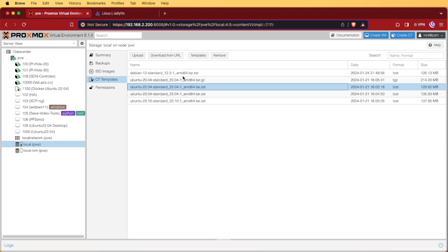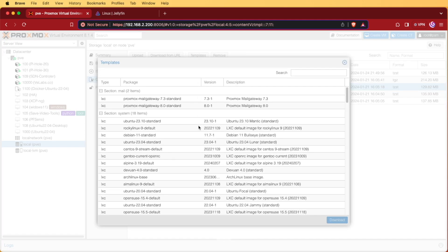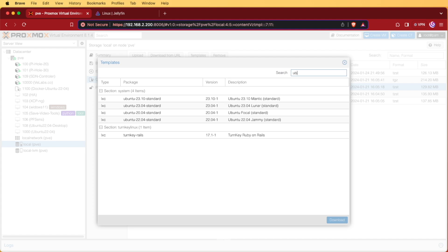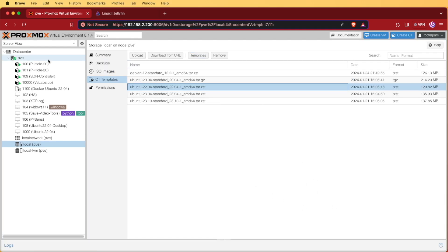If I didn't have it here, I'd click templates. I'd click here in search and I'd start typing Ubuntu. Then I'd choose the 22.04 and press download. Obviously, I already have it so I won't be downloading it.